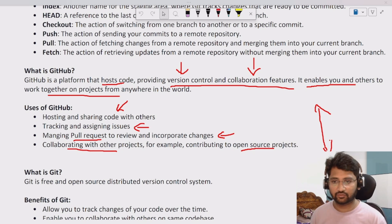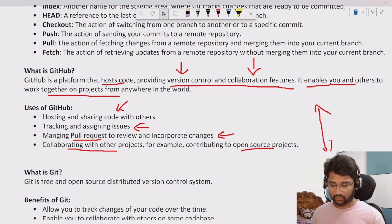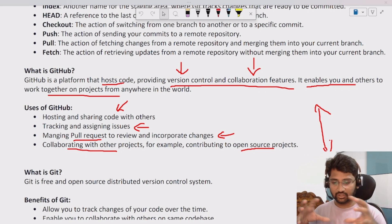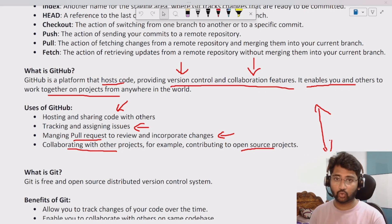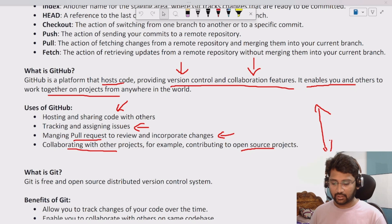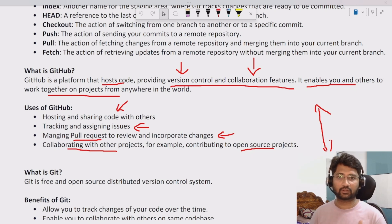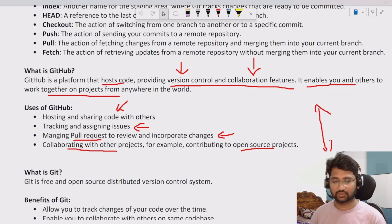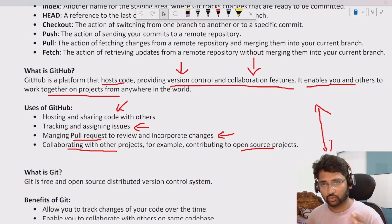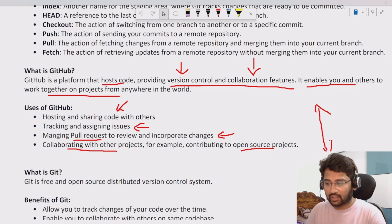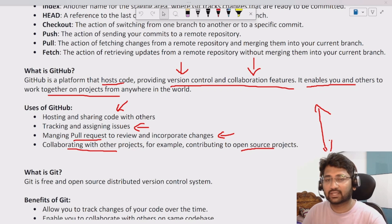It's an application where you can host the code, whatever code you are developing in the project. You can keep it there and host it, and anybody within the team can access that code and work parallely in a collaborative fashion. Just have that basic idea.